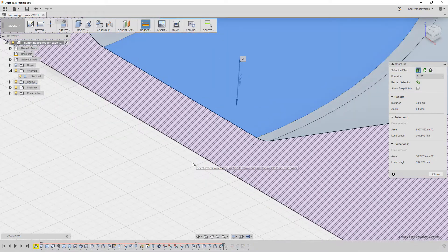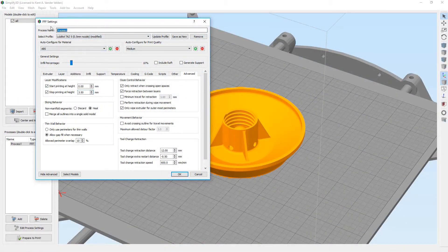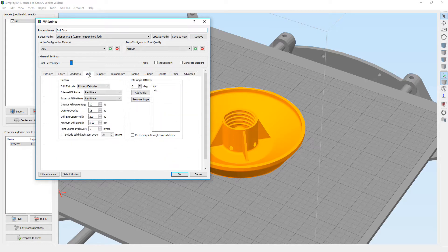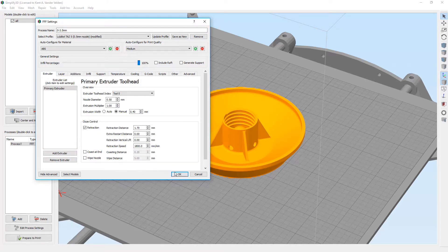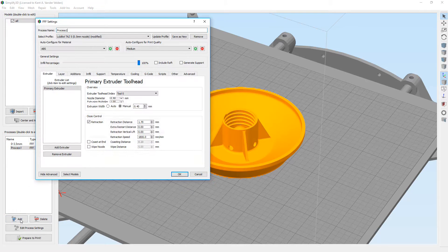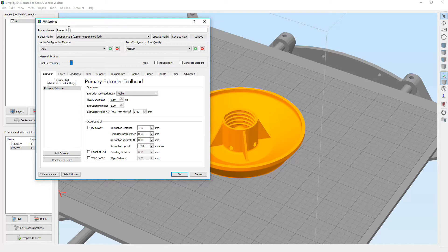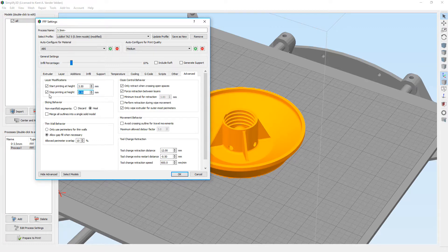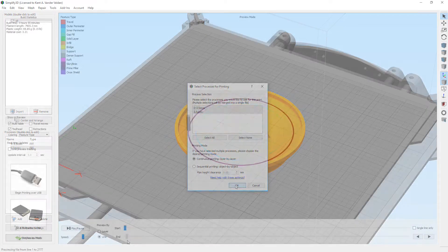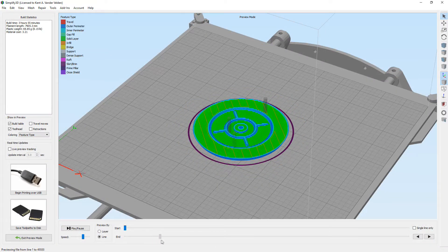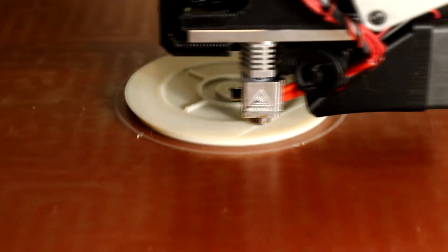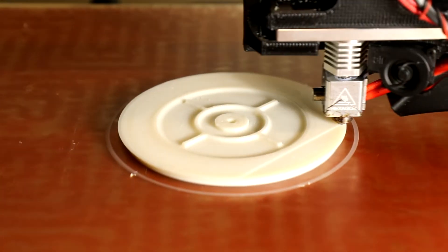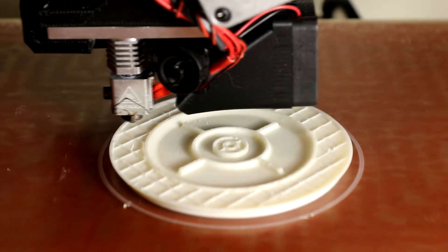The base is within the first 3.5mm, and so the first 3.5mm will be sliced by the first process with 100% infill. The second process will begin at 3.5mm and have 10% infill. We name the processes to reflect their configuration. Because each process is only valid for a certain range of layers, we must select both processes to slice the complete part.